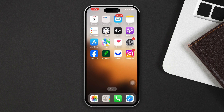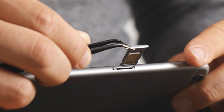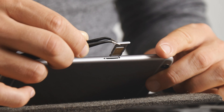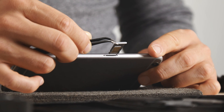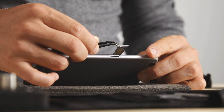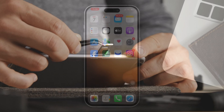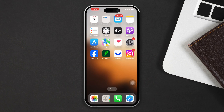Solution 3: Eject the SIM card and insert it back again. Often ejecting your SIM and reinserting it can solve network signal issues. After that, your problem should be solved. If you still have issues, try the next solution.